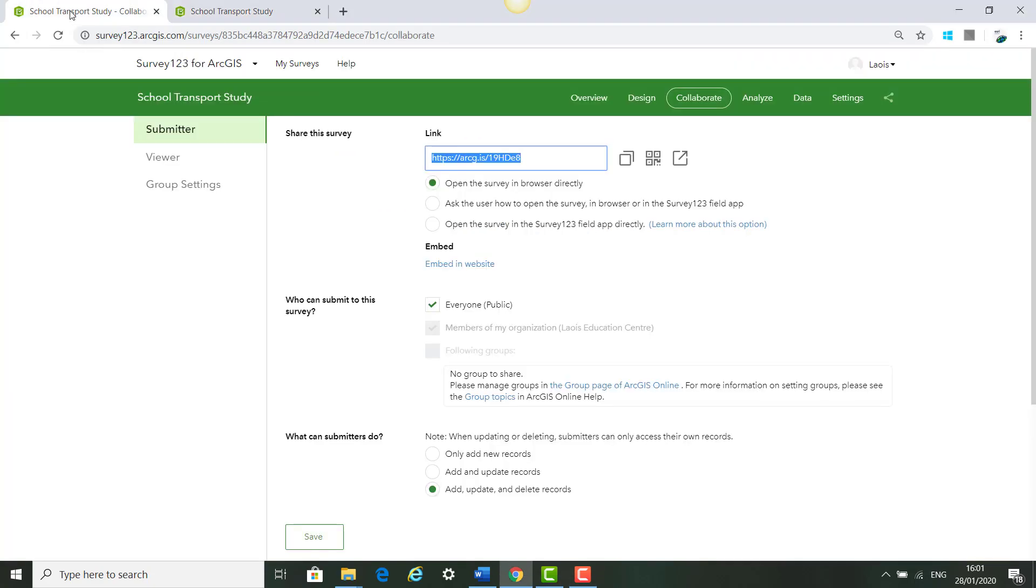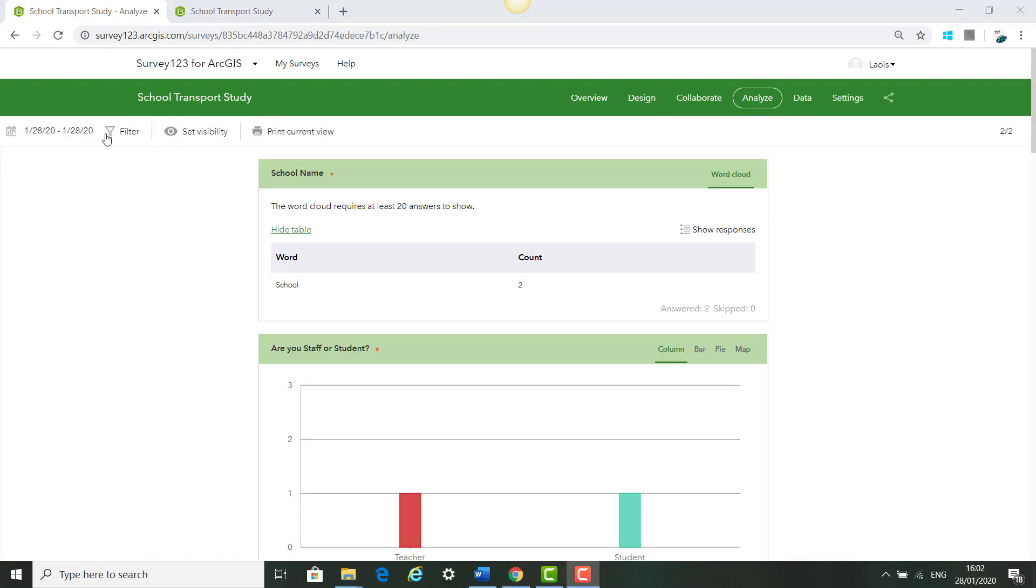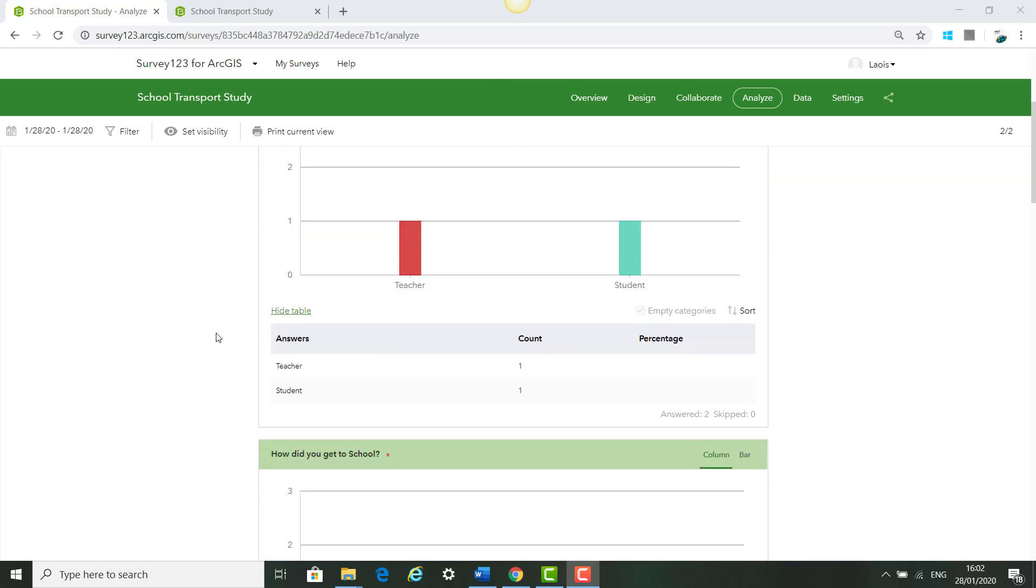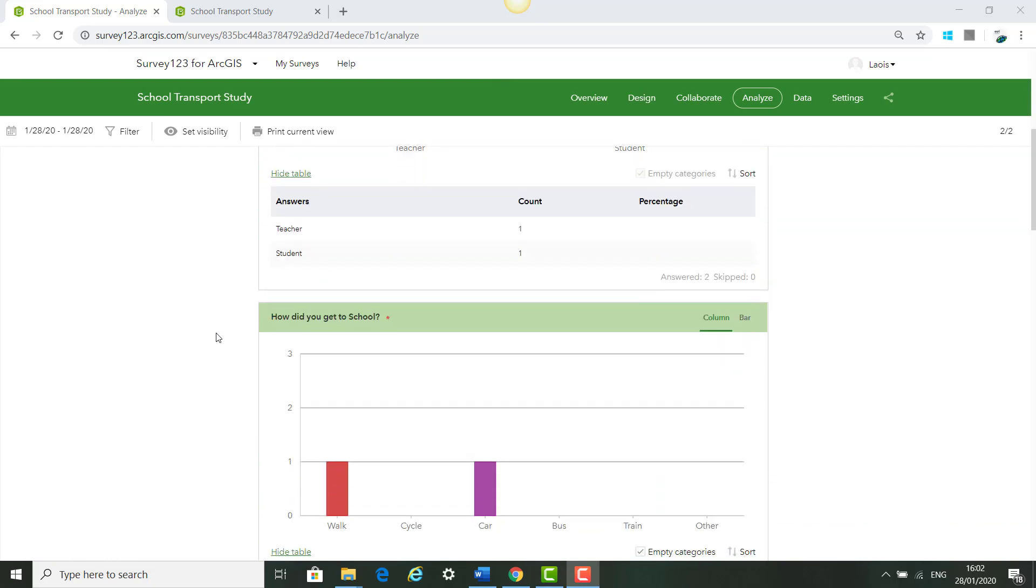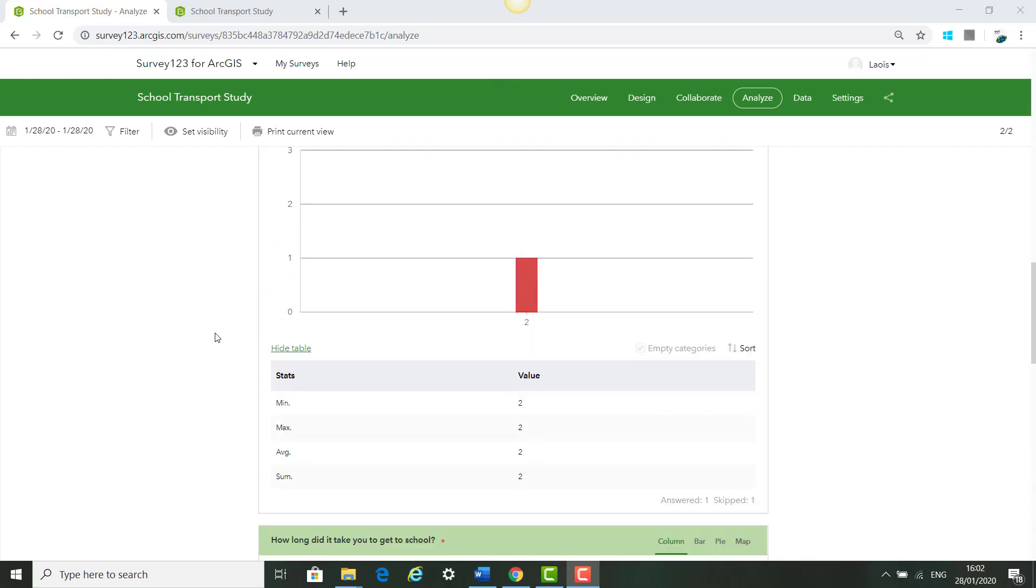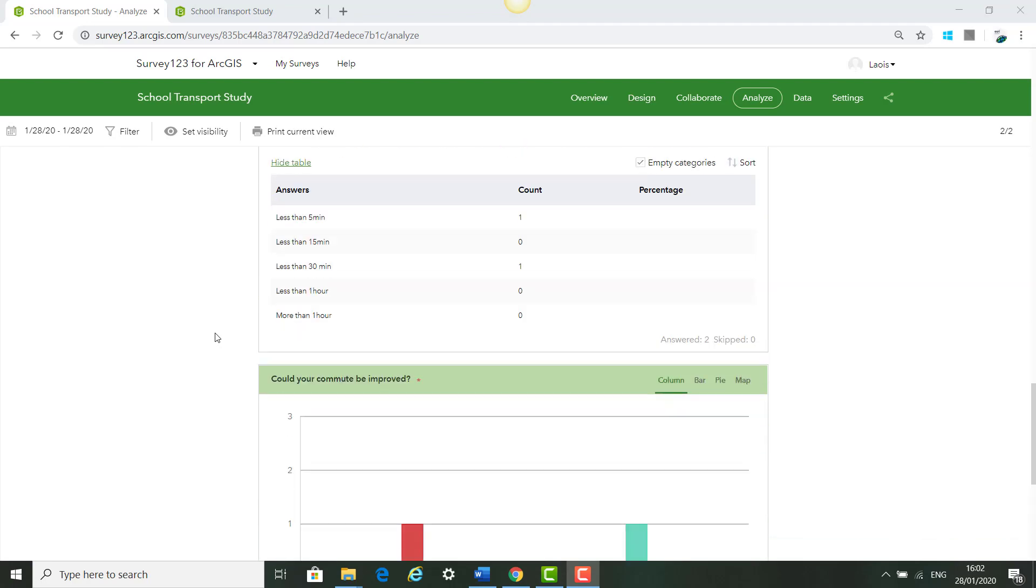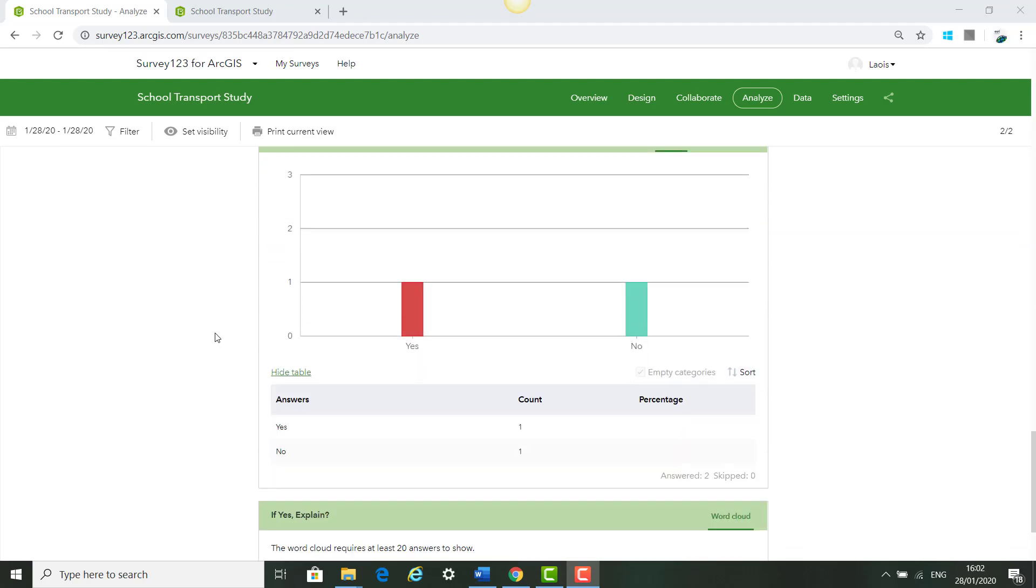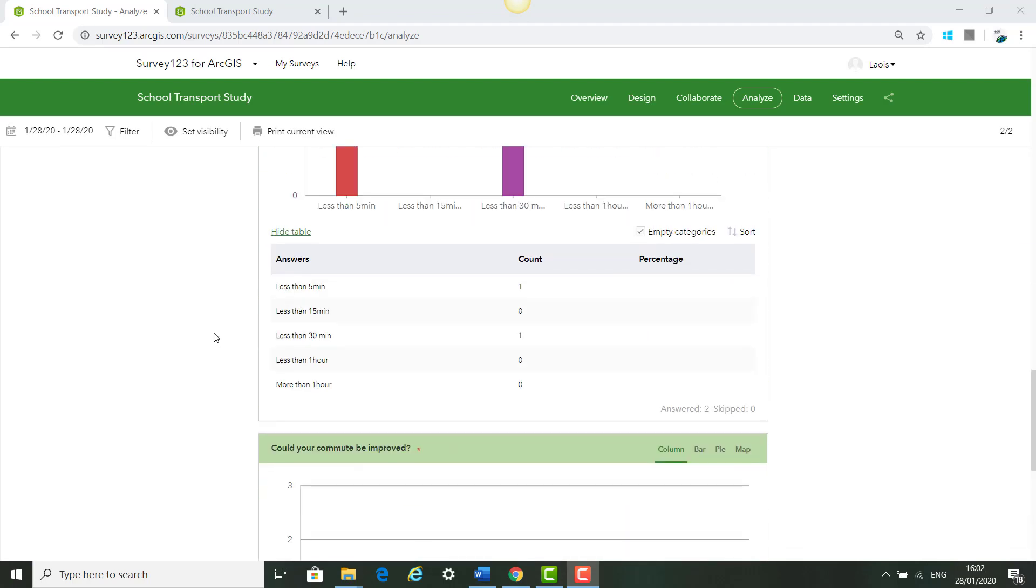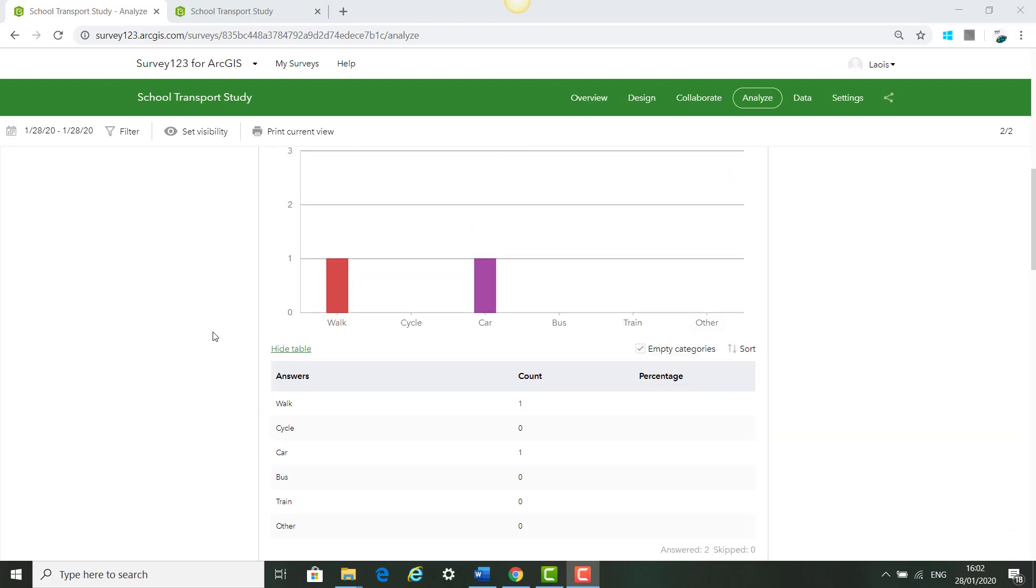Next we can go back up to our survey and we can click Analyze and you will see automatically the results from our surveys that we have just filled in, the two surveys. If we had more surveys we would get more information and it will all be broken down in this Analysis tab.